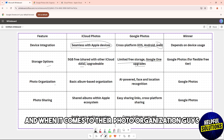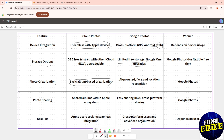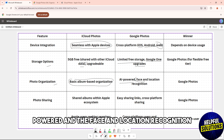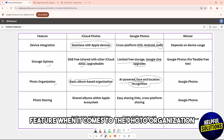When it comes to their photo organization, iCloud only has a basic album-based organization, while Google Photos offers AI-powered face and location recognition. So Google Photos has a better feature when it comes to photo organization.